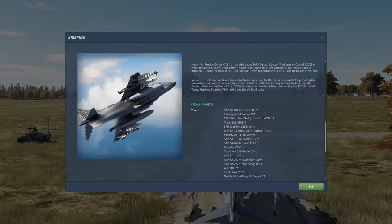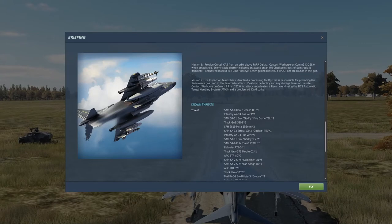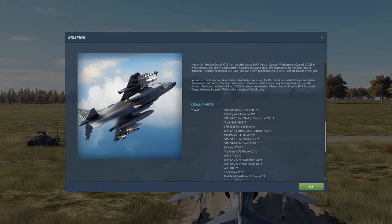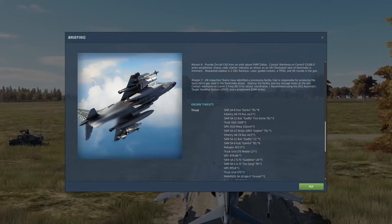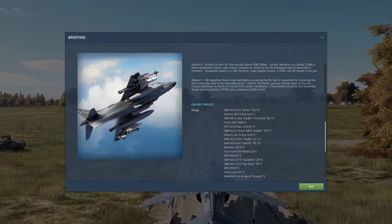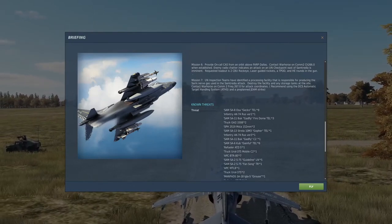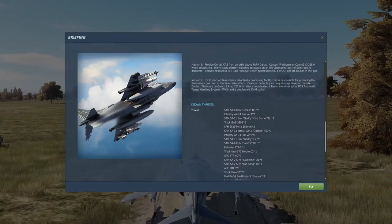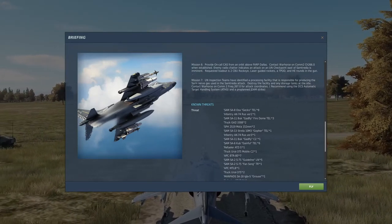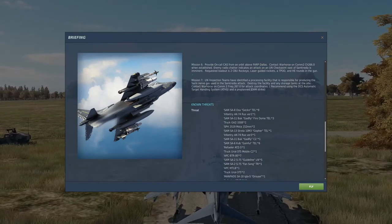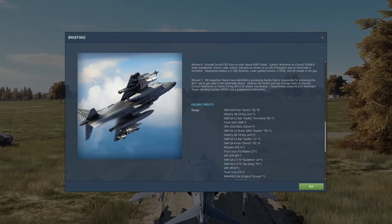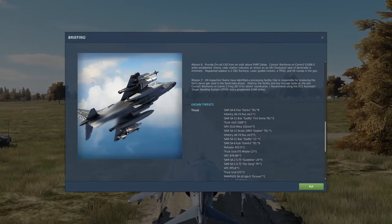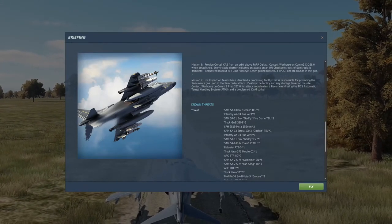The concept premise is we're going to provide on-call CAS from an orbit above FARP Dallas. Contact Warhorse, the TACC, on COM2 channel 266 when established in the orbit. Enemy radio chatter indicates an attack on a UN checkpoint east of Samtridia is imminent. Requested loadout is two CBU Rockeyes, laser guided rockets, a T-pod, and high explosive rounds in the gun.